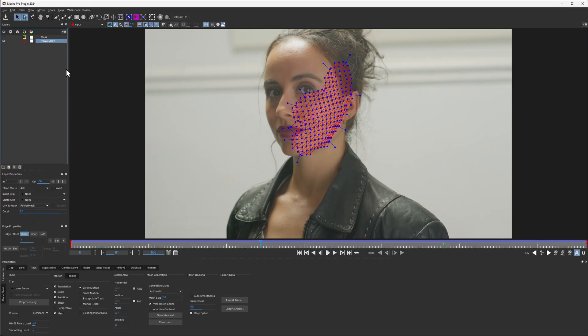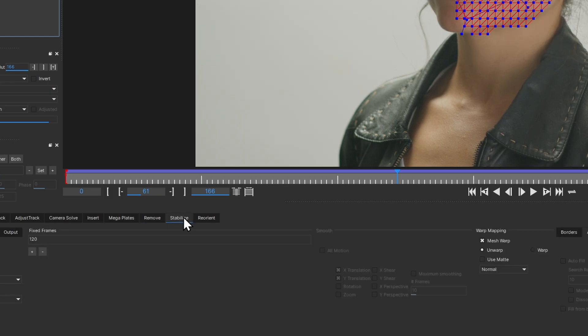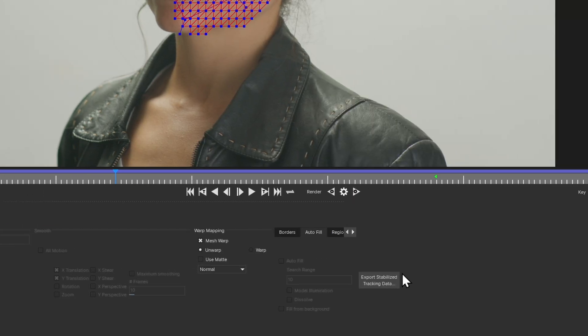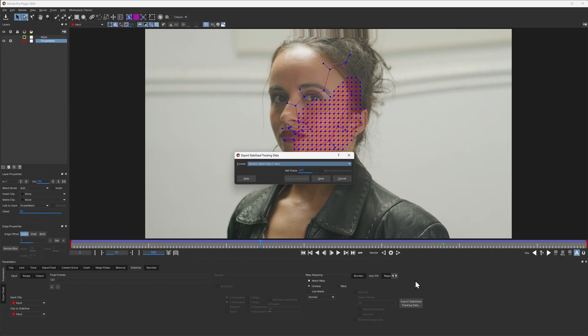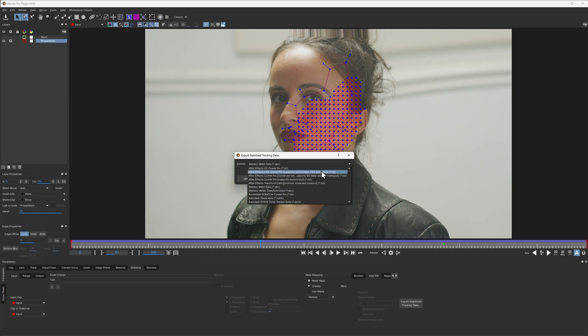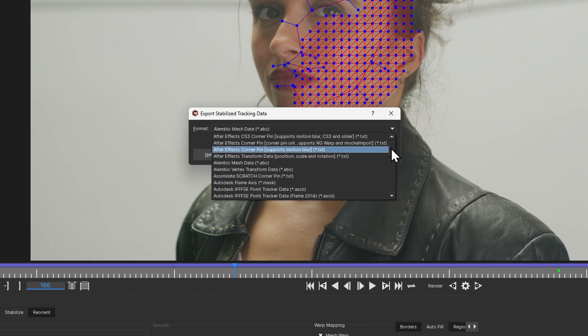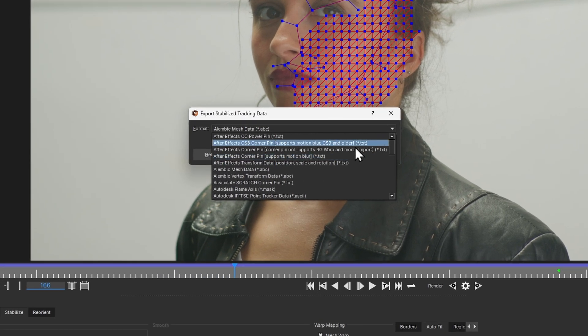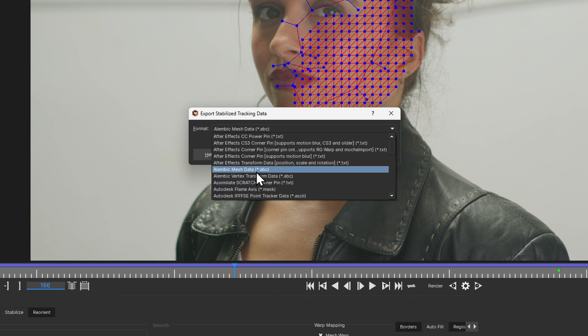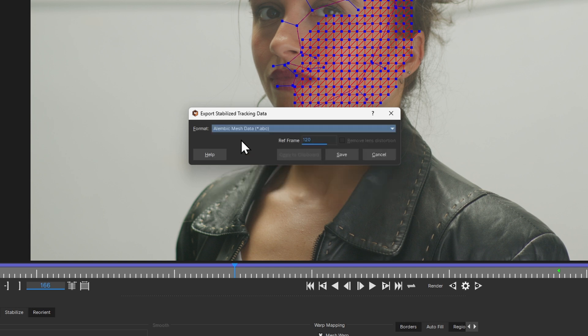So let's come back into Mocha Pro, and with our Power Mesh layer selected here, I'm going to come into this stabilized module one more time. And this time we're going to export out that stabilized tracking data. And under the format, we've got a lot of different formats we can take it out as, but under the format we're going to take it out as Alembic Mesh Data, a .abc file.